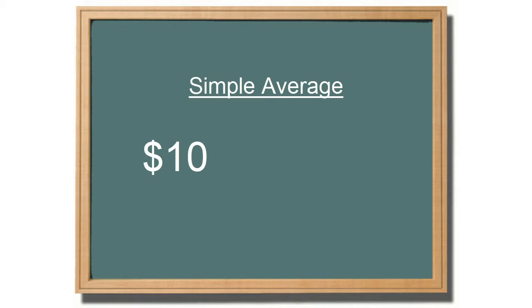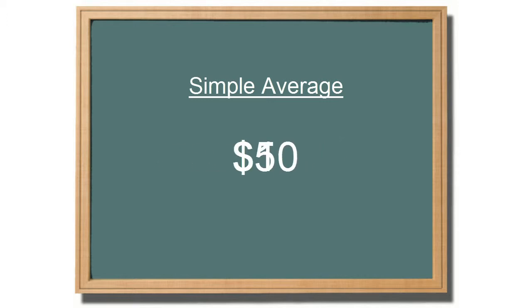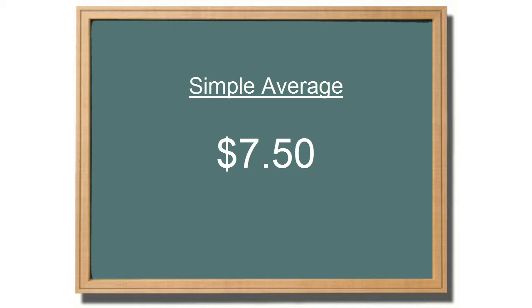If the product cost $10 and then went down to $5, the average cost would be $7.50, regardless of quantities.